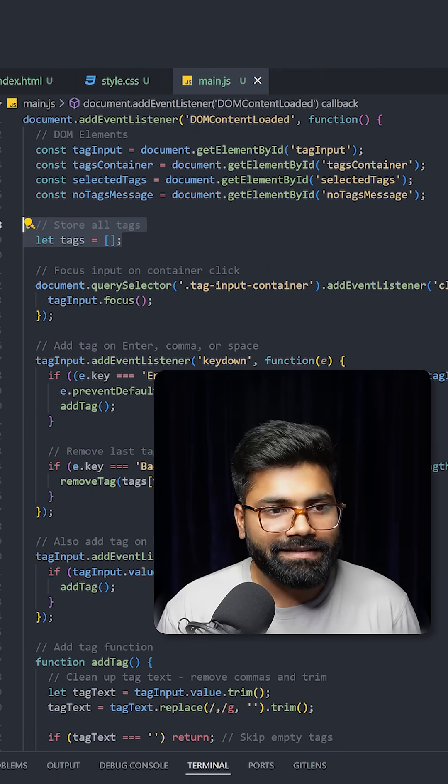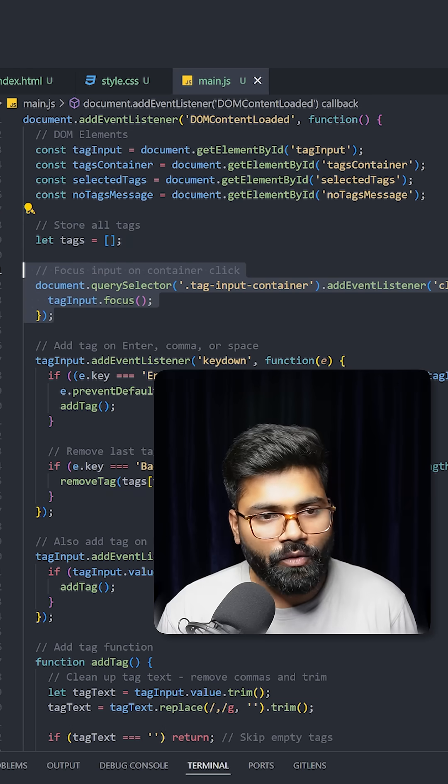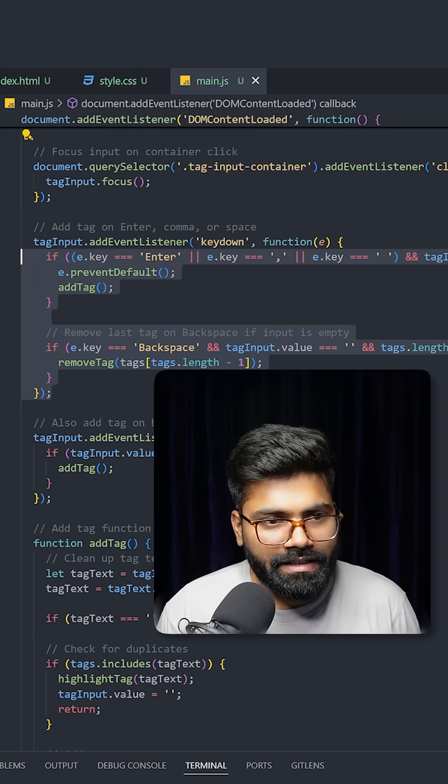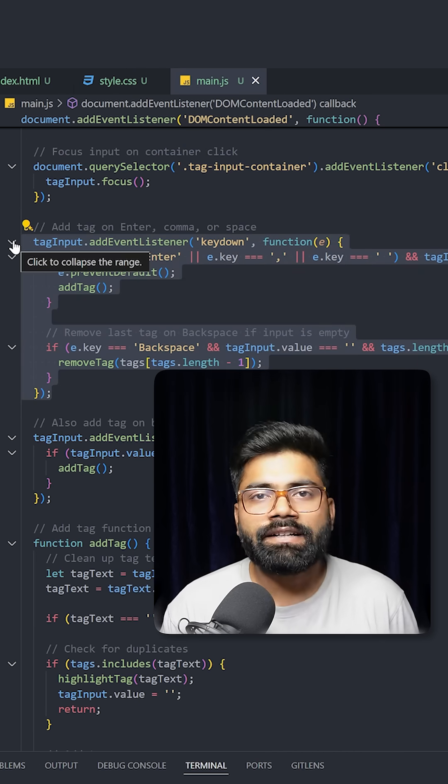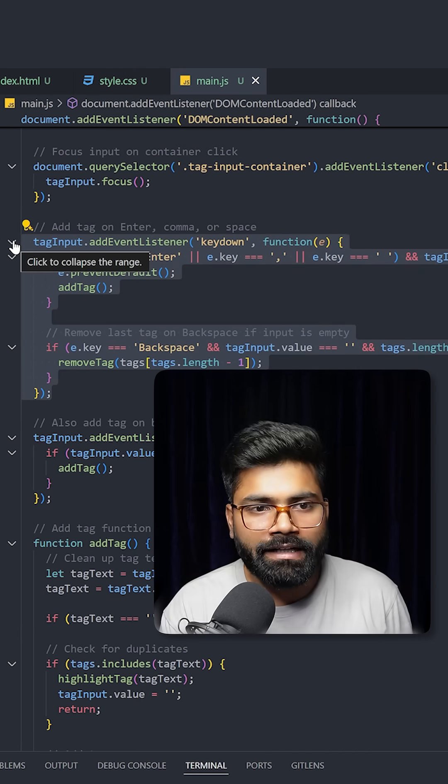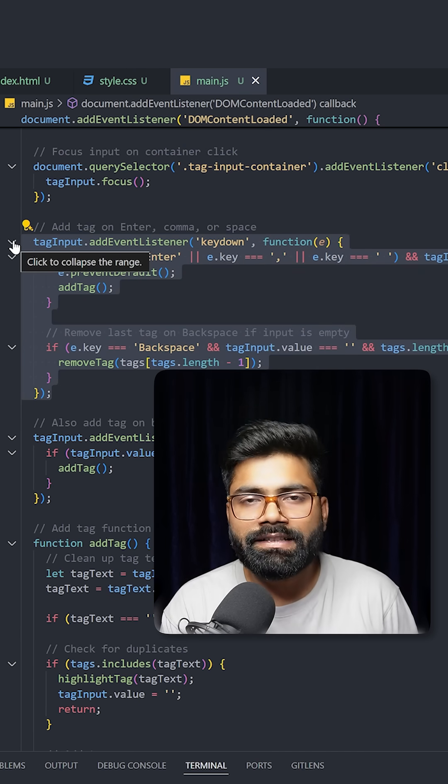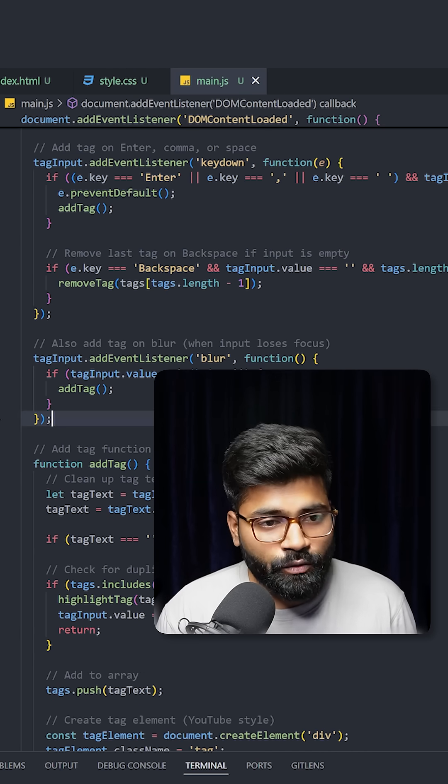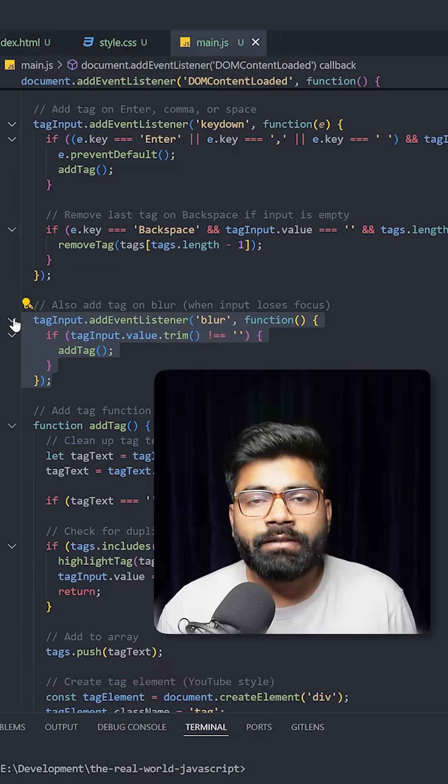This code focuses on input container upon clicking it. Here is the functionality that adds a tag on enter, comma, or pressing the space button. Also, when the input box loses focus, it will automatically add the tag.